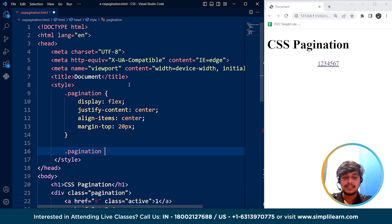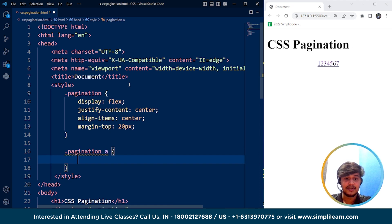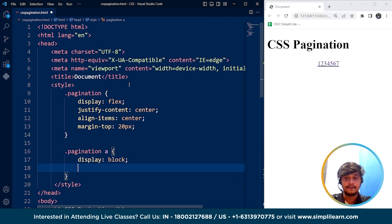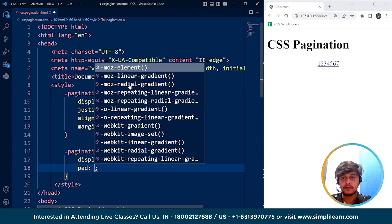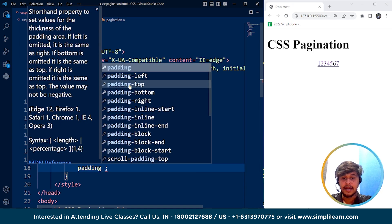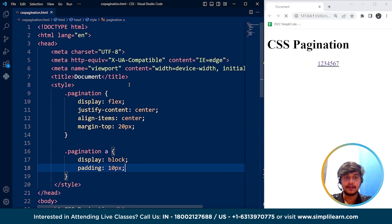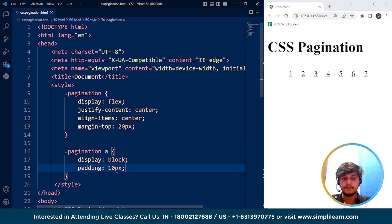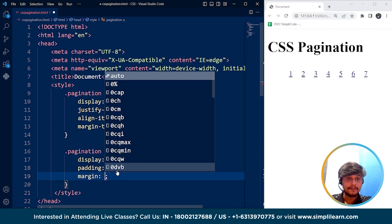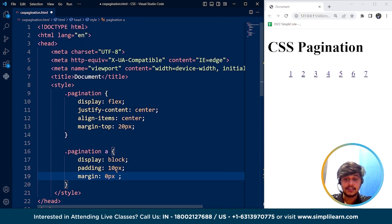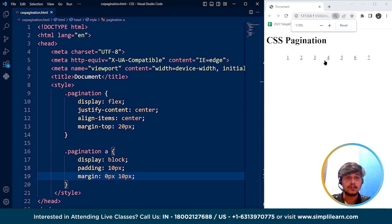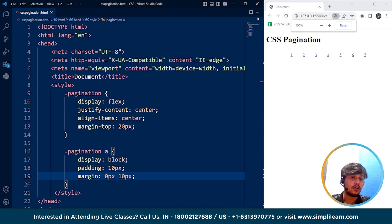Now we are going to style the anchor tags. For that we write the class name along with the anchor tag selector. We are going to use display as block for all the links. Then we will use padding — setting it to 10 pixels. Here you can see all the links. Then we will use margin for each anchor tag, setting it to 0 pixels and 10 pixels for top-bottom and left-right respectively. If I set the size to 100 percent, here you can see all the links are present at the center.